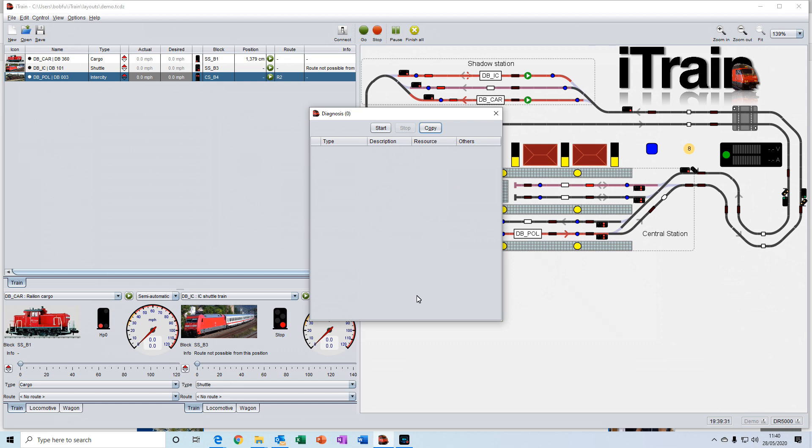All being well, nothing will appear here. But if an error occurs, it will be shown there and then you can click on it to get more details of what that particular error is.